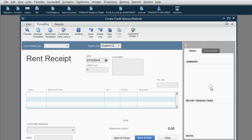Congratulations. You are all set up and ready to make your first landlord-tenant transactions.